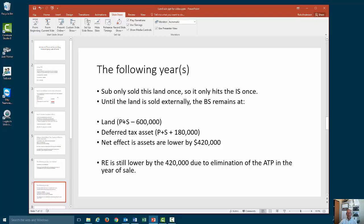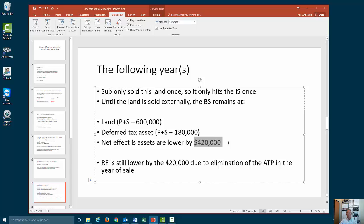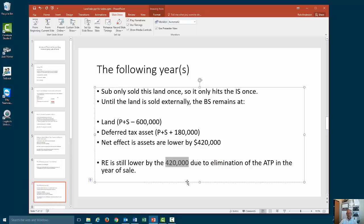In following years, those two balance sheet changes are still sitting in the asset side. The net effect is that assets are lower by $420,000. Every single year we still have a deferred tax asset of $180,000. Every single year land is overstated so we drop it $600,000. And every single year we have lowered our retained earnings to account for the elimination of the $420,000 after-tax profit.